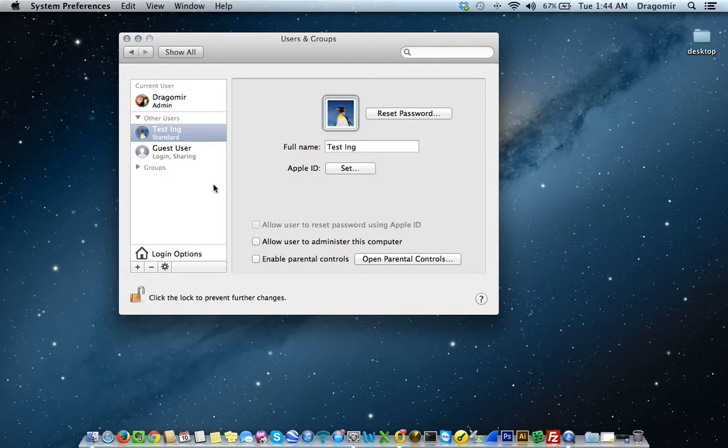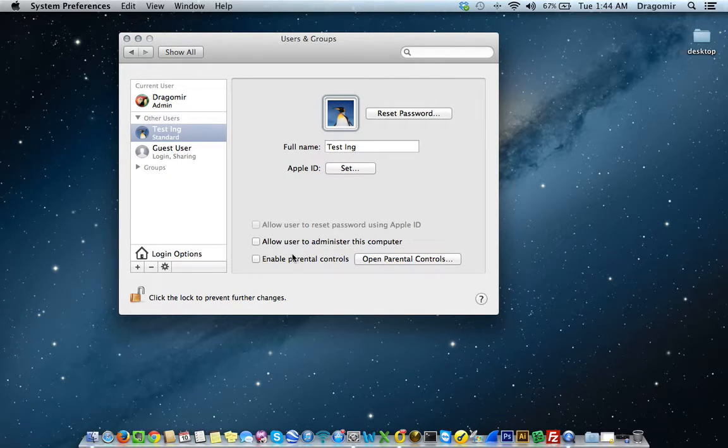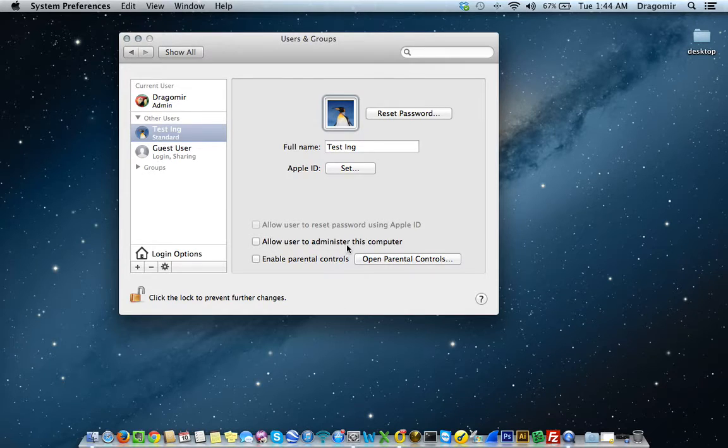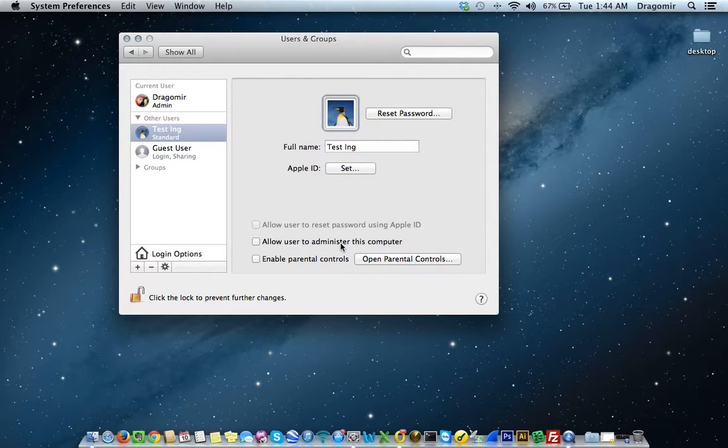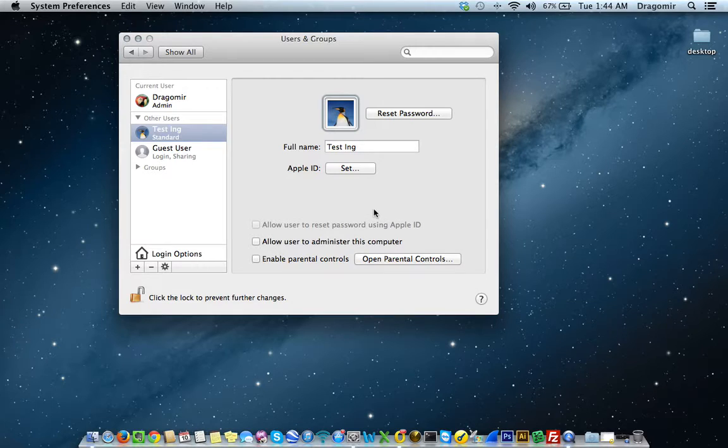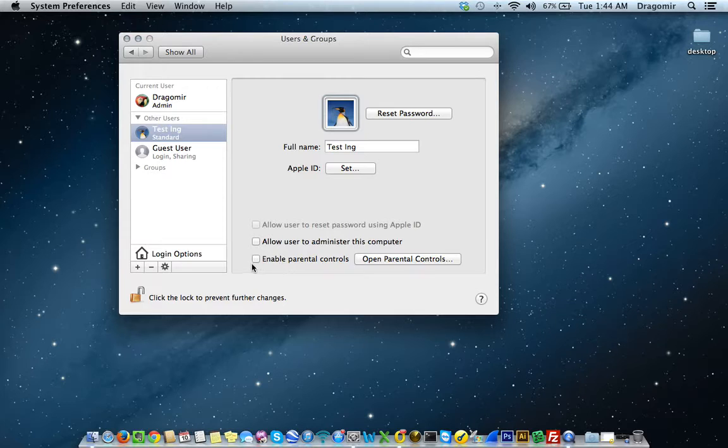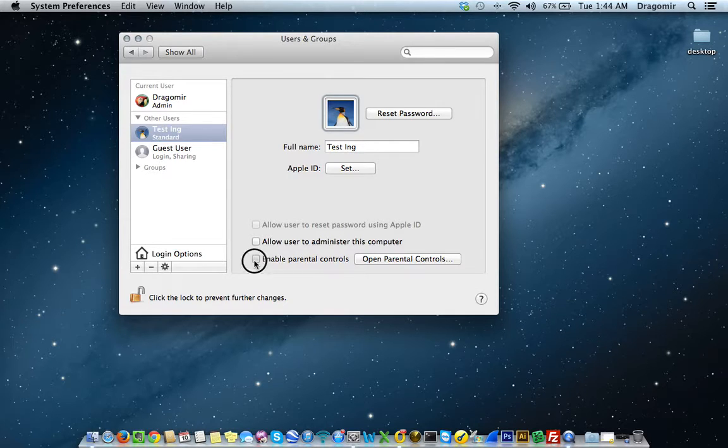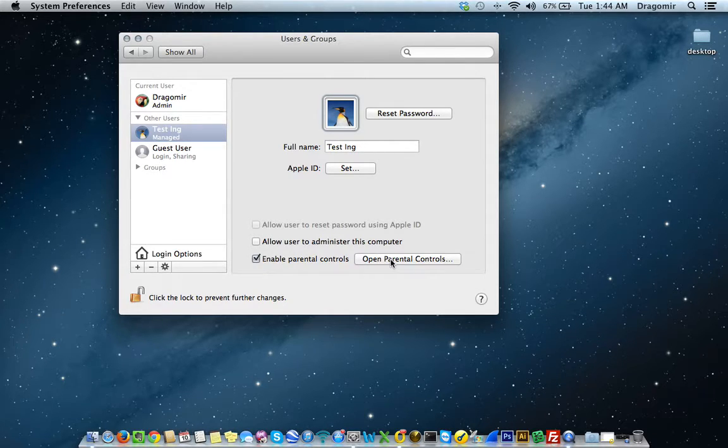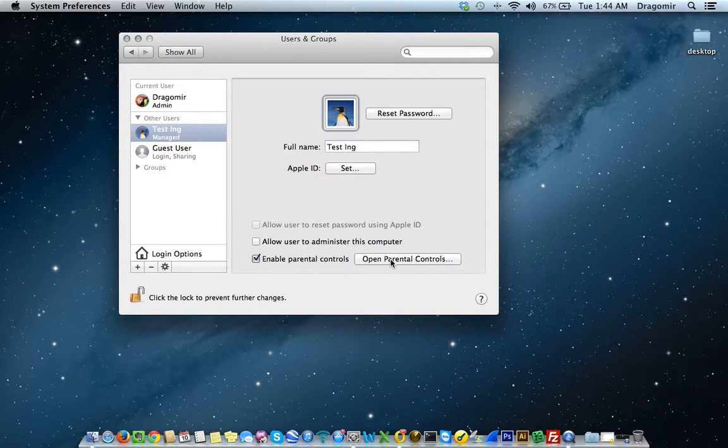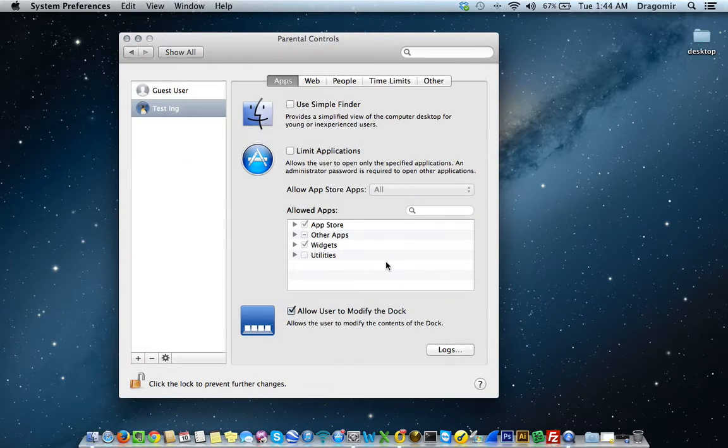Down here in the bottom, you can select the user to administer this computer. In this case, it's a standard user, so I probably don't want them doing that. If it's a child account, I probably would like to set up parental controls. And the way I would do that is select Enable Parental Controls. And then click on Open Parental Controls to manage the parental controls aspect of that user.